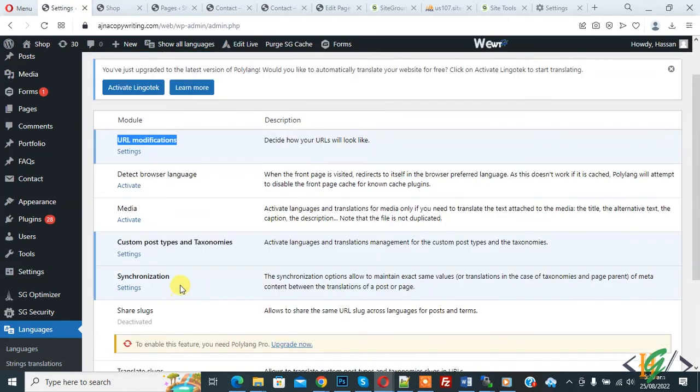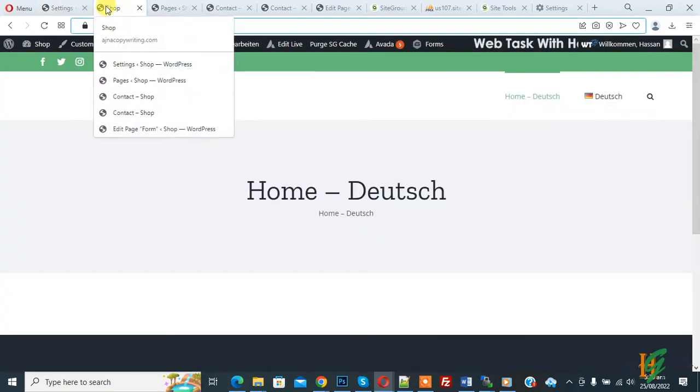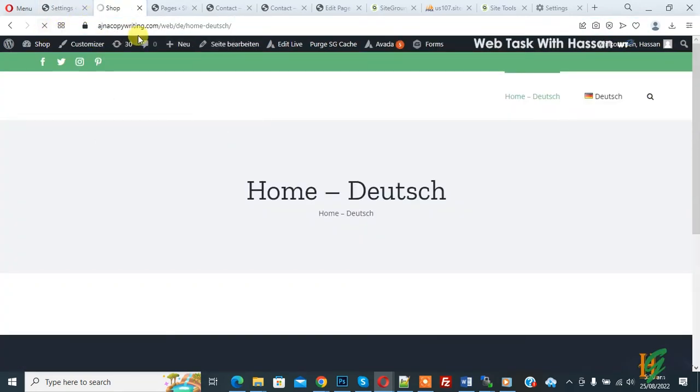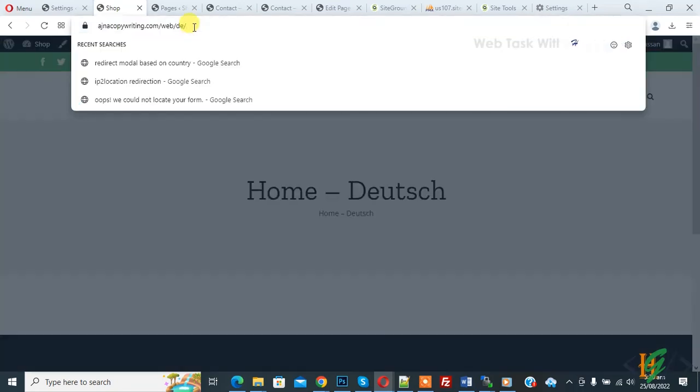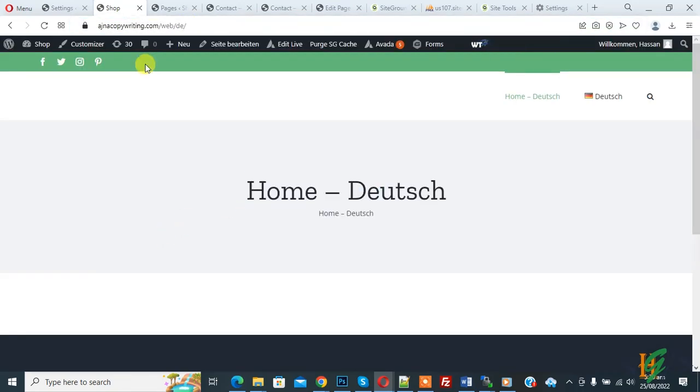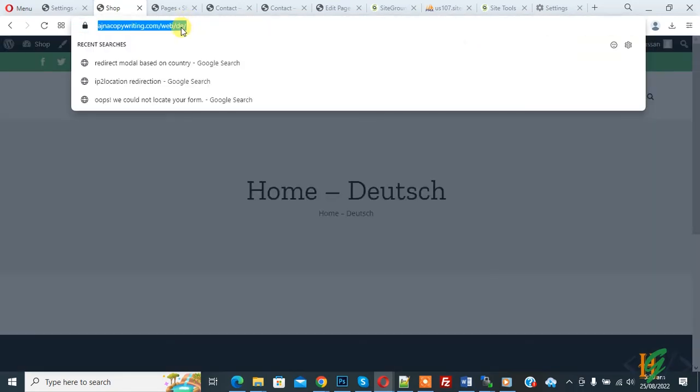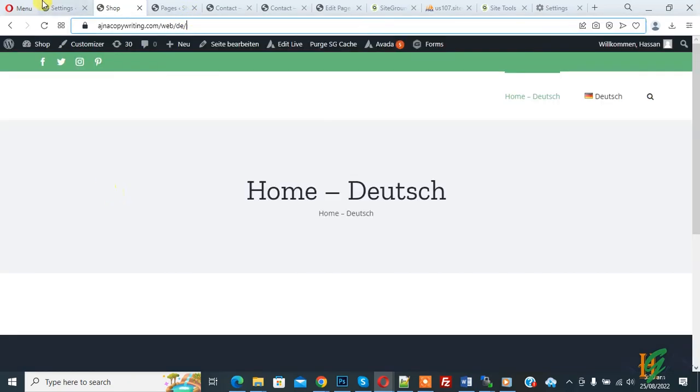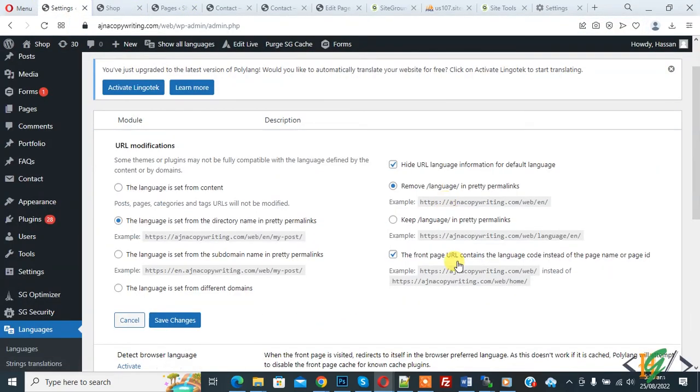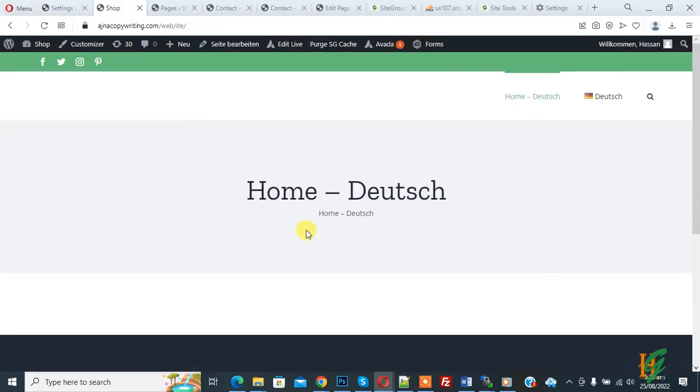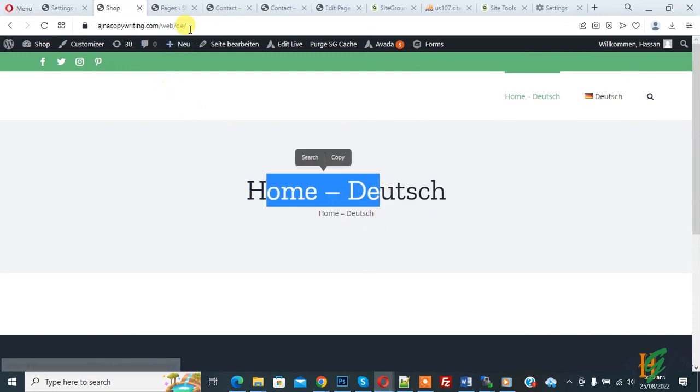Now go to the webpage again and refresh. You see the homepage URL changed and removed 'home-dutch' from the URL. Now it just shows 'd'. By enabling this option, you can remove the page ID or page name from the URL.